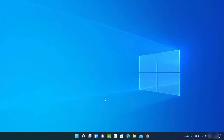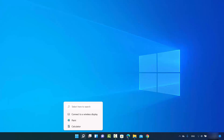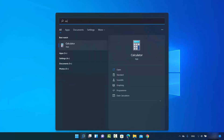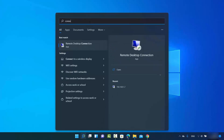First, we need to install the Connect app, which is from Microsoft. I'm going to show you how to install it and how to use it to mirror or cast your Android screen on Windows. You might have noticed that when you search for the Connect app using the search option, it doesn't appear. It used to be present in Windows 10, but in Windows 11 it's not present.